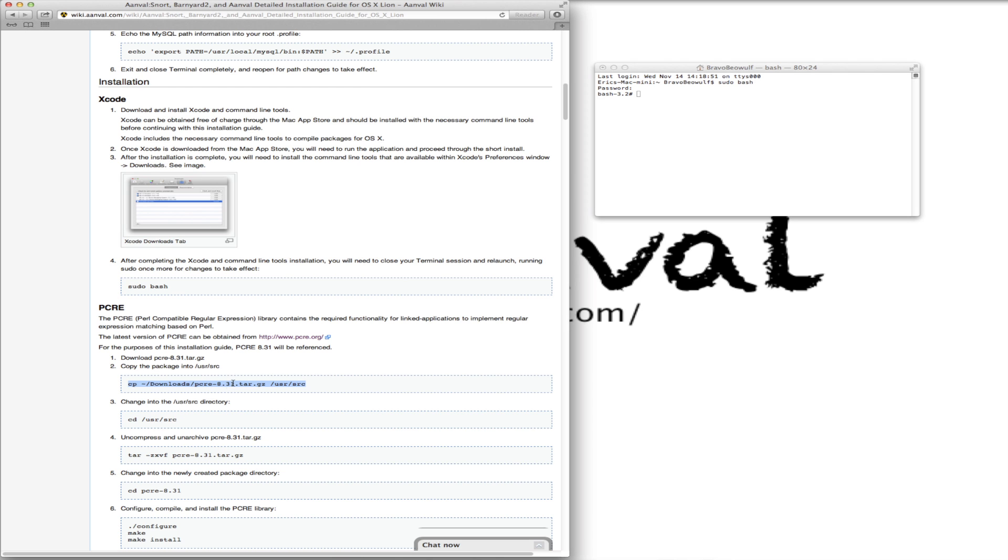Now, one thing you want to keep in mind, as you see here on the wiki, we have items like the PCRE labeled at 8.31 being the most up-to-date in reference. And that's how it is at this point. And that's how we have these commands entered as well. But should there be a new release, just make sure you make the proper changes here in the commands, should you just copy and paste.